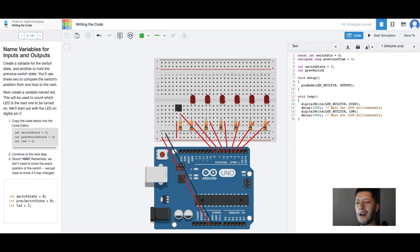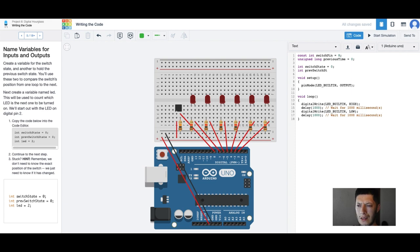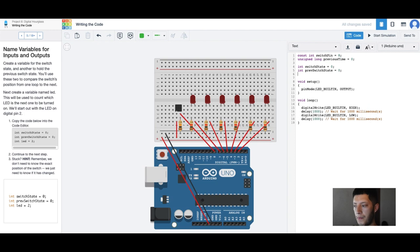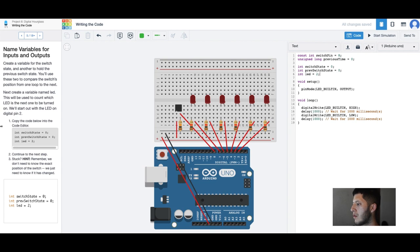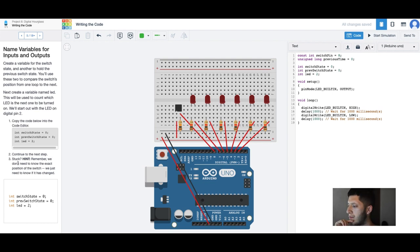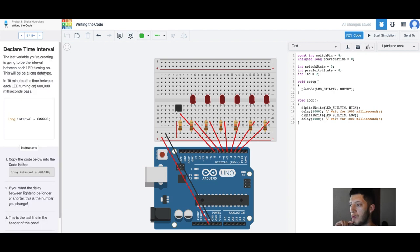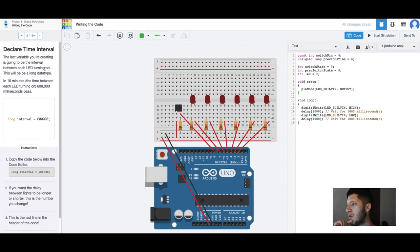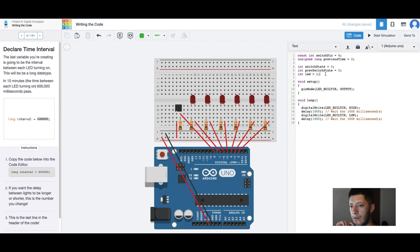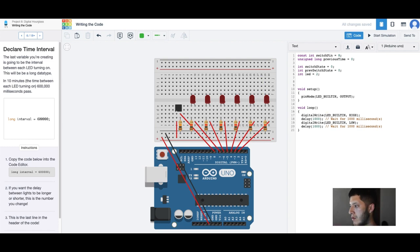Int switch state, int previous switch state. Switch state 0 and it's LED 2, there it is. Continue to the next, that's it right, digital pin 2. Alright let's move.